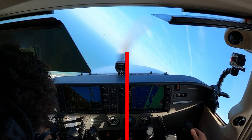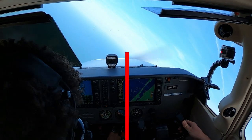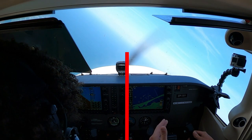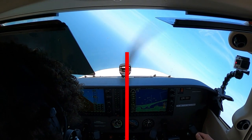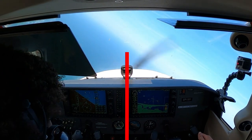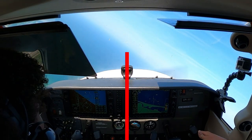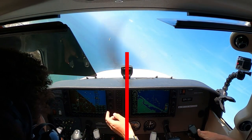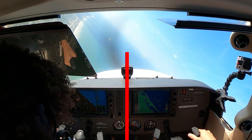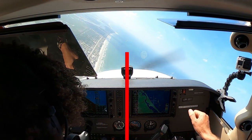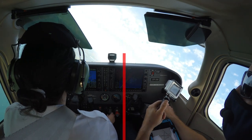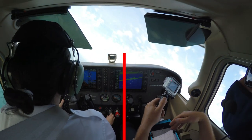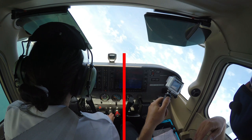Picture a laser beam coming out of the aircraft's longitudinal axis. By keeping the laser beam on the horizon, the pilot maintains the desired altitude throughout the maneuver. If the longitudinal axis is below the horizon, the pilot should bring the laser beam back up to the horizon to stop descending. If the longitudinal axis is above the horizon, the pilot should bring the laser beam back down to the horizon to stop climbing.